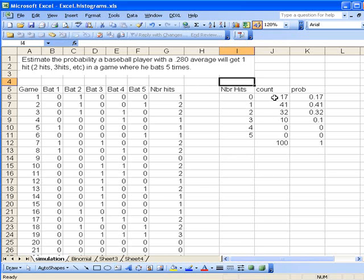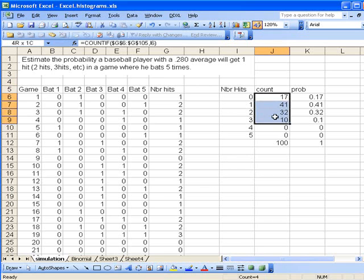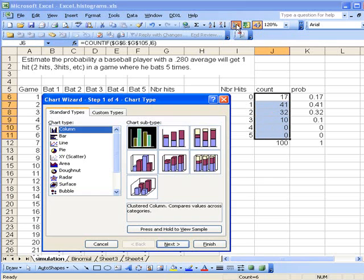First, we highlight the data we want to graph, then go to the chart wizard. The default is a column graph, which is what we want. The subtype is correct. Let's go to the next step.